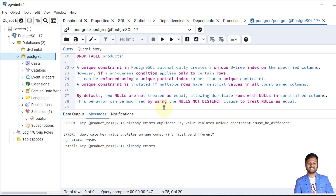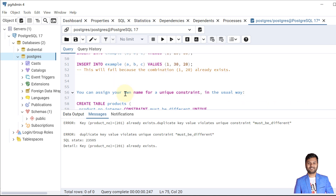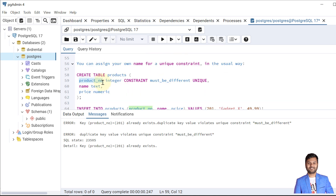By default in PostgreSQL, two NULLs are not treated as equal, so it allows duplicate rows with a NULL value. For example, in the product table, if we insert the product number as NULL multiple times it will allow it, because NULLs are treated as unknown values and cannot be compared with any other values.